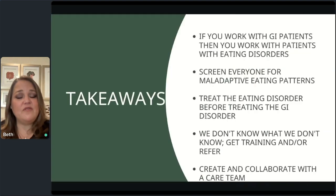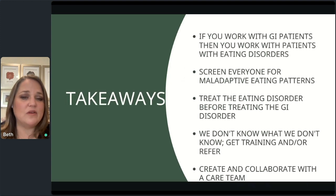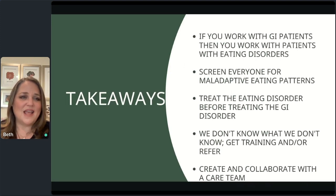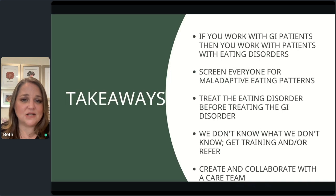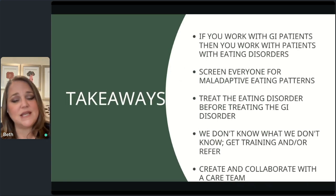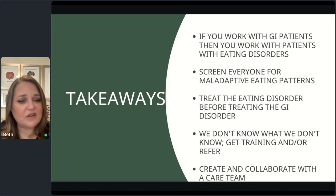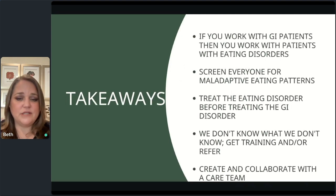Some takeaways from today: if you work with GI patients, then you work with people with eating disorders — please remember that and do your best to screen everyone for maladaptive eating patterns so we don't cause more harm. Treat the eating disorder before treating the GI disorder. We don't know what we don't know, so if you're not trained in eating disorders and GI, refer to somebody who is, or get training so you can treat both. And what's key is creating a collaborative, integrative team — including the patient's therapist, pelvic floor physical therapist, physician, and dietitian — so everyone can be on the same page and the patient can heal.